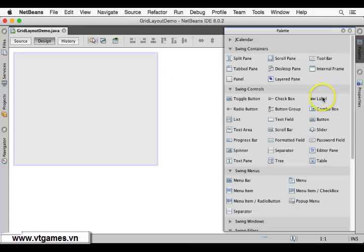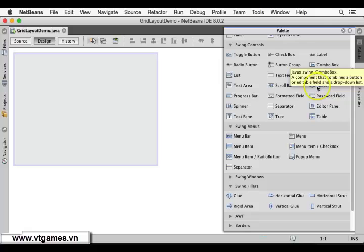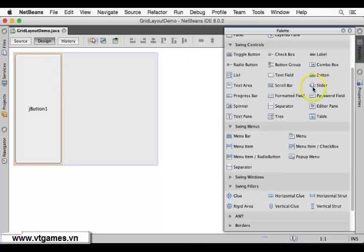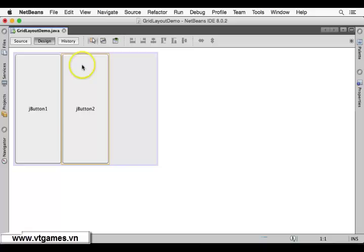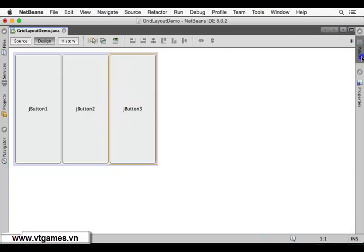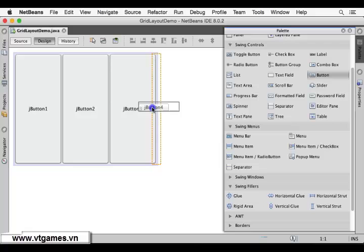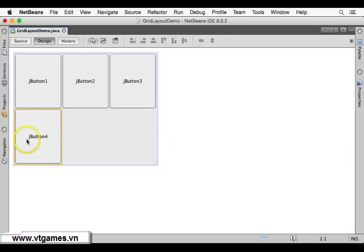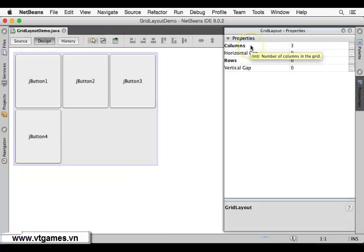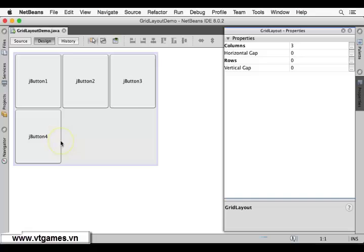We're going to the palette and drag in some components. I'll drag in a button — the first item goes into the first column. If you drag and drop another button, it goes into the second column, and another gives a third column. If you drag one more it creates a new row, because there are only three columns specified in properties.